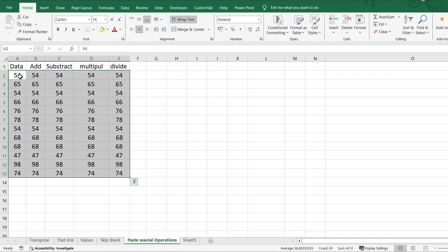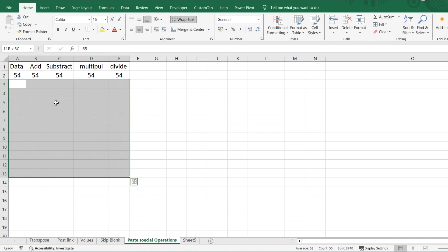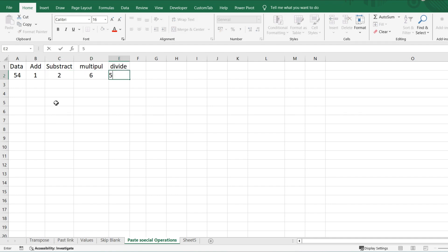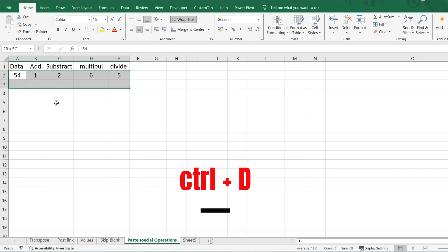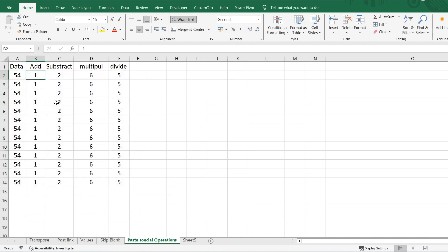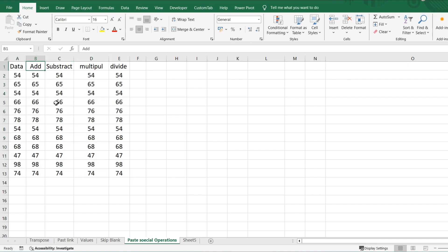If you want to fill down instead of right, select the cell first and then press Ctrl+D — it will fill downward. These are some shortcut keys you should know.